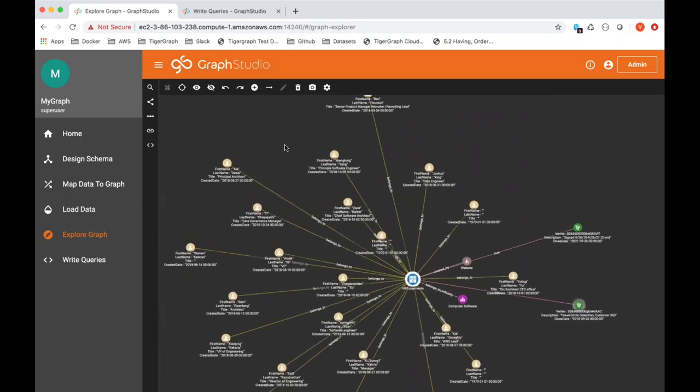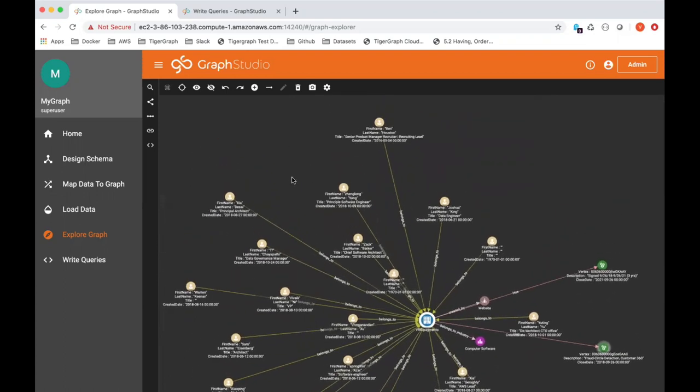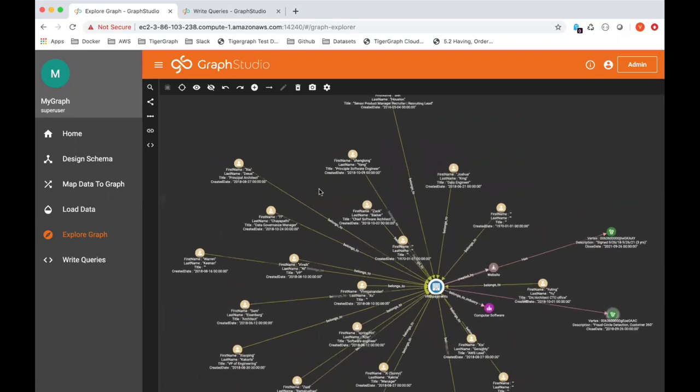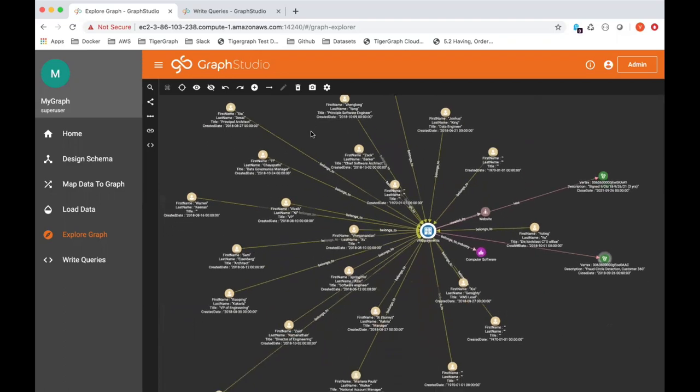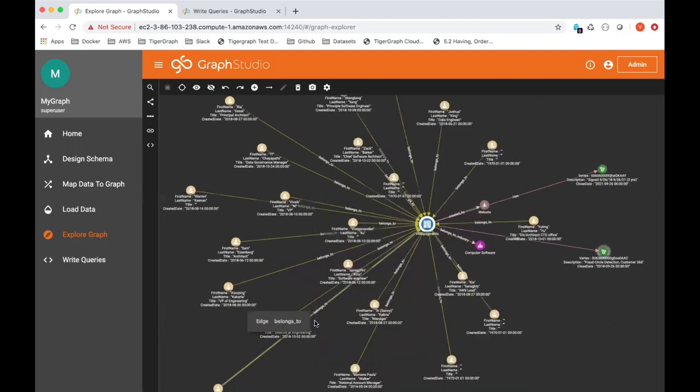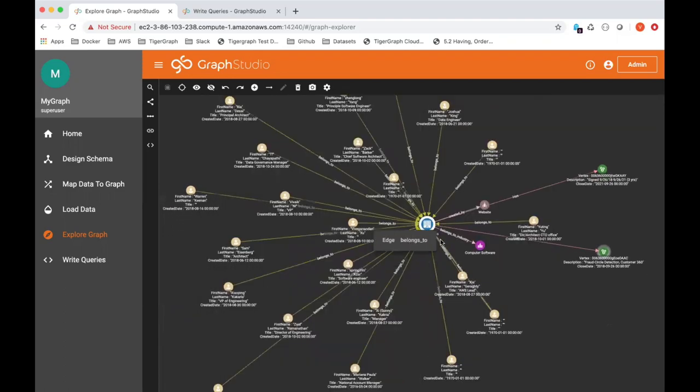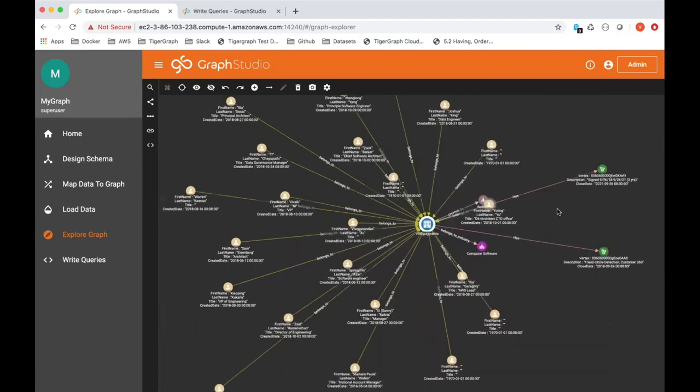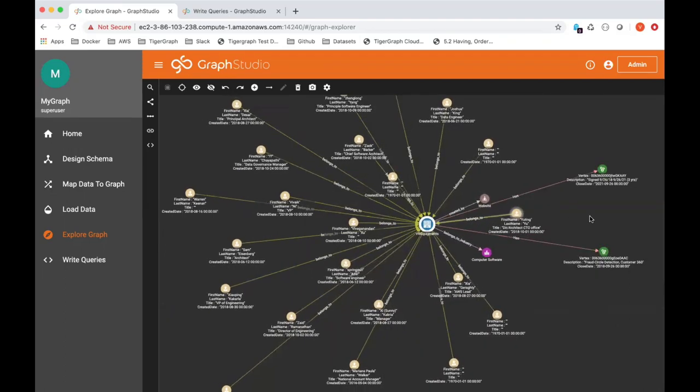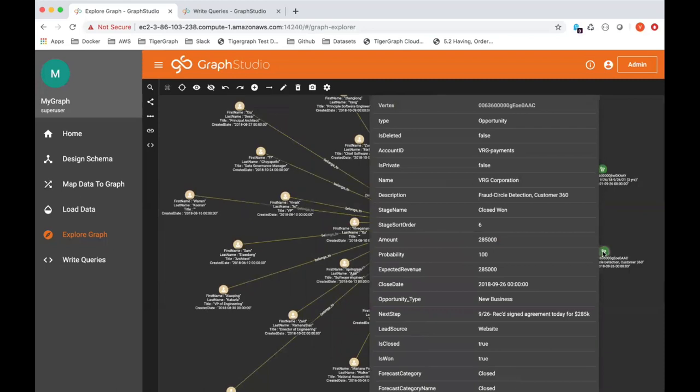As you can imagine, it takes a village to close big deals at large enterprises. So you have touch points with principal software engineers, data engineers, VP of engineering, architects, and so on. So let's say I'm interested in this particular opportunity called fraud circle detection. Again, VRG payments is in the financial services, a fictitious company in the financial services sector. They're interested in anti-fraud solutions.